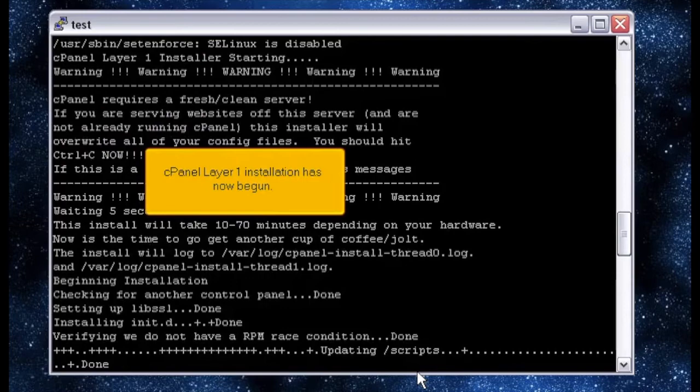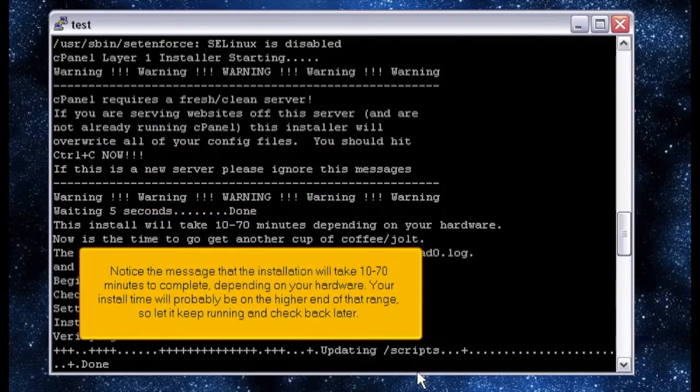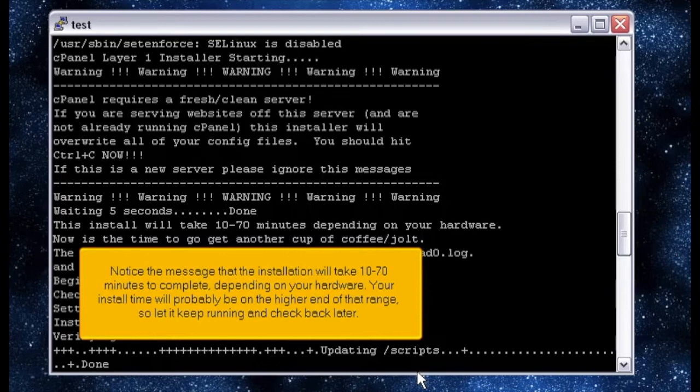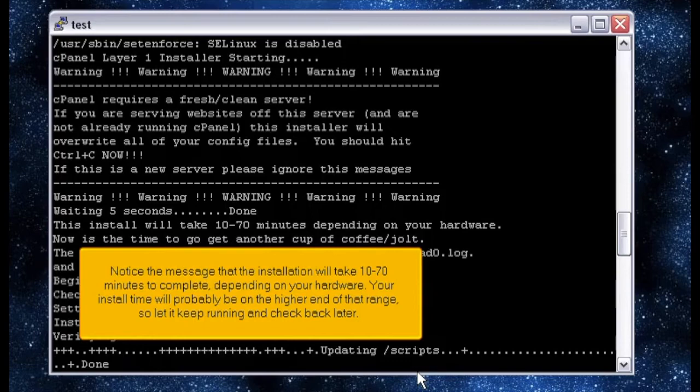cPanel layer 1 installation has now begun. Notice the message that the installation will take 10 to 70 minutes to complete, depending on your hardware. Your install time will probably be on the higher end of that range, so let it keep running and check back later.